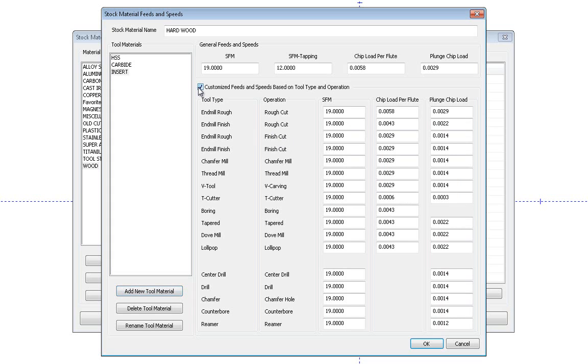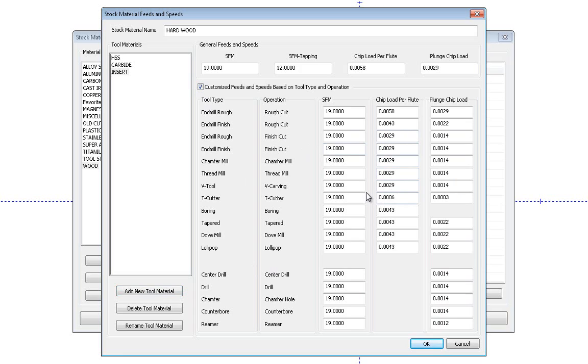If you come in here and click this customize, it unlocks all the boxes and you can set all the different types of operations and tools at their own surface feed a minute and chip loads as you need. Now, if you're not sure on what to set these as, you can always go back to the tool manufacturer's website. They'll have a recommended guide of surface feed a minutes and chip loads or inches per tooth on their website to use for different materials and size cuts and so forth that you can set up in your library.